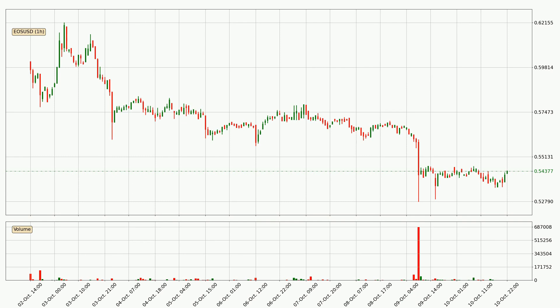If we look at the hourly time frame for EOS, the price went up only slightly with around 0.5% in the last 24 hours, with a current price of 54.4 cents.